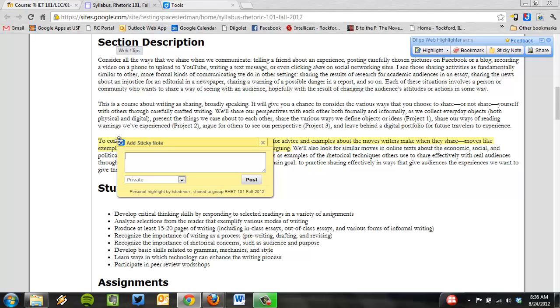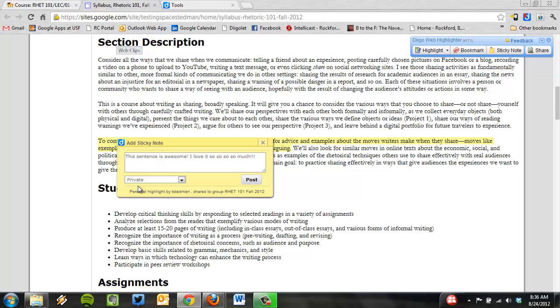Now I can type whatever I want. I can type, this sentence is awesome. I love, spell it right, I love it so, so, so, so much. Or whatever. Now, the second option, you see that right now it's only going to save it to my private account. So no one will be able to see what I highlighted and commented on except for me, which sometimes is great, right? I don't want everyone to know my opinions on everything I read on the web.